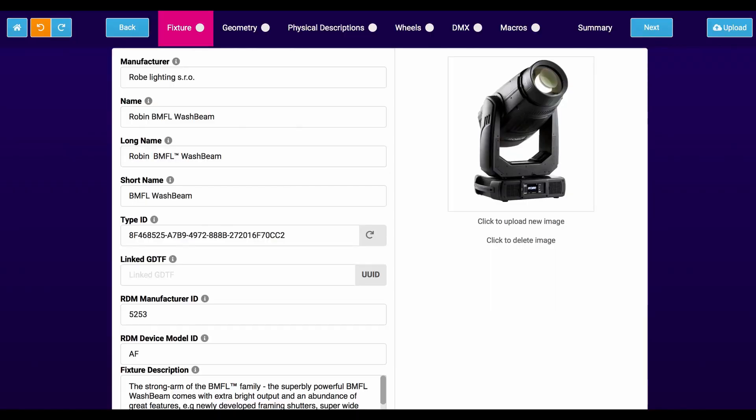Let's dig in a little further and see what sort of information is contained inside a GDTF profile. The best way to do it is to use the gdtf-share.com website, because on there they have the fixture libraries but they also have a fixture builder, and you can pull in a fixture that already exists and take a look inside to see all the attributes and what it contains.